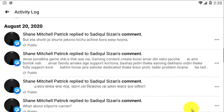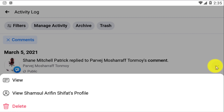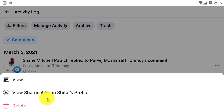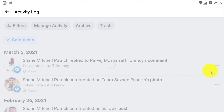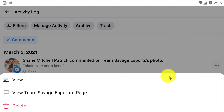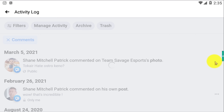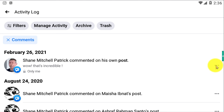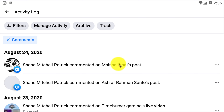If you want to delete any of them, simply click on the three-dot menu and select Delete. It's not that we're going to delete all of our comments at once, but sometimes we want to delete specific comments, so this is how you can delete your comments on Facebook posts.